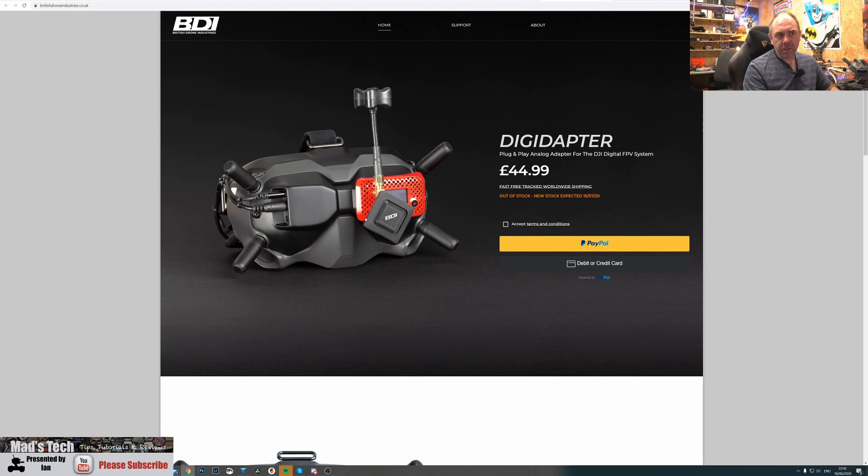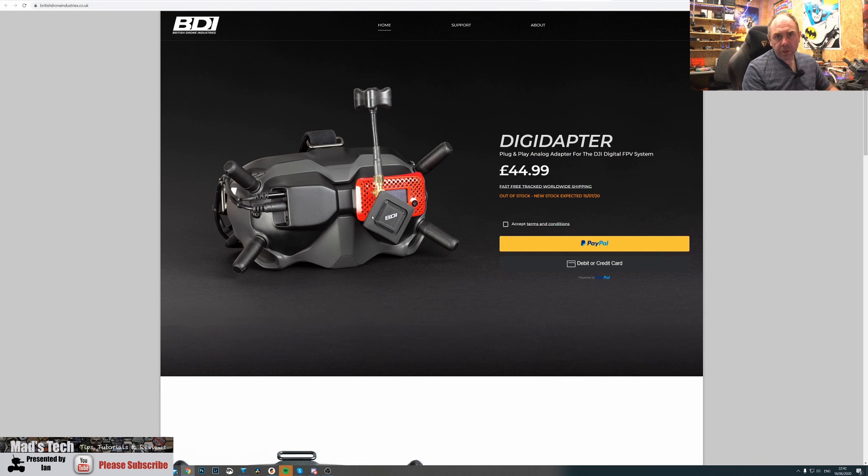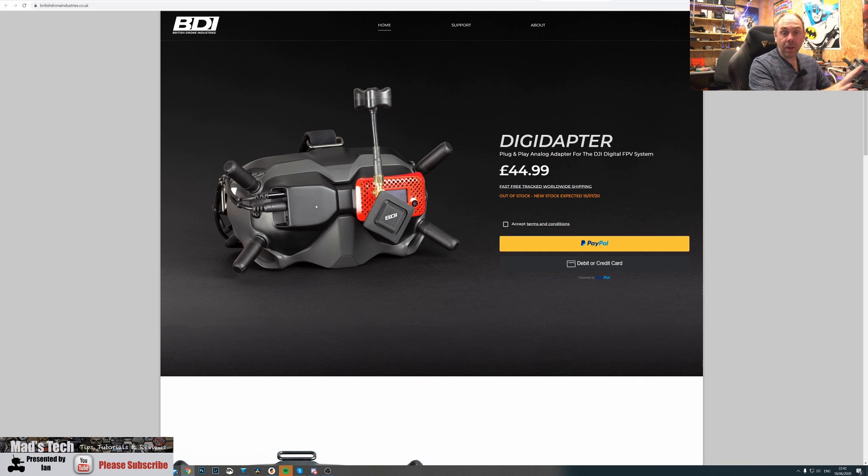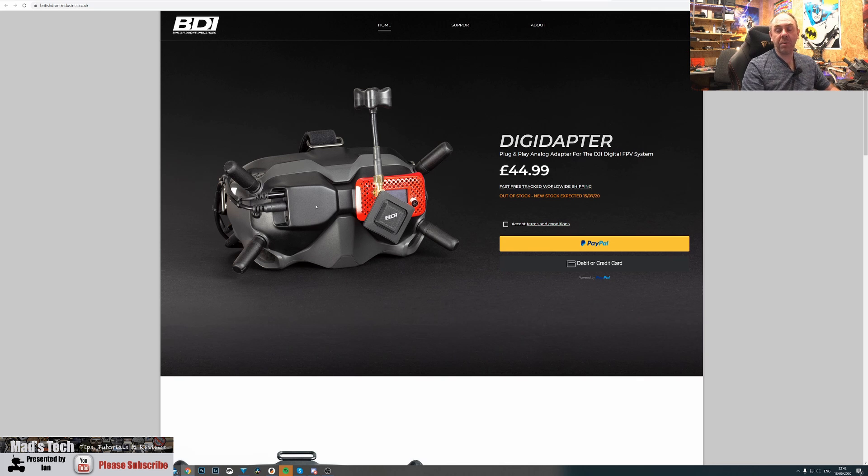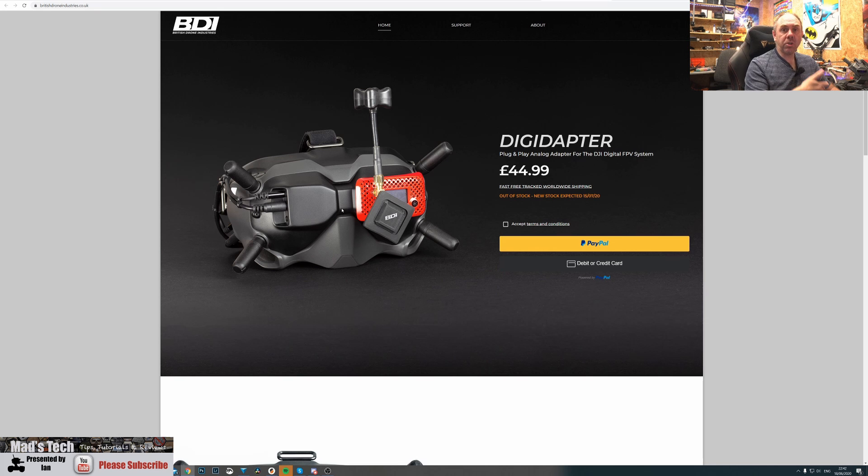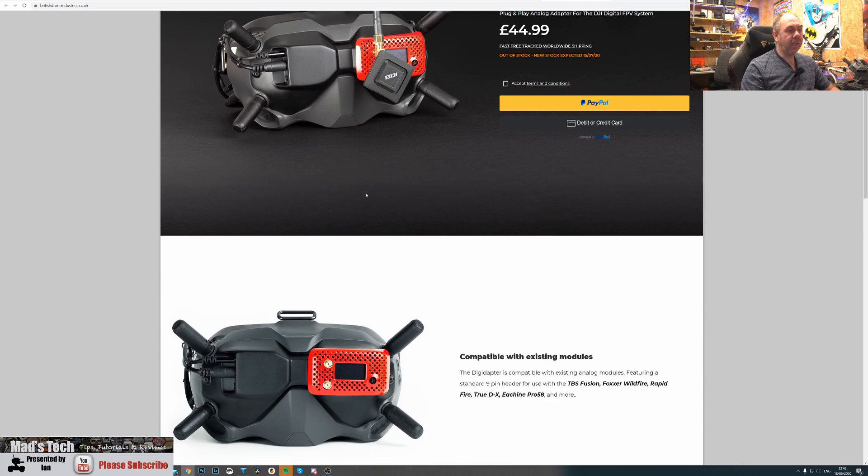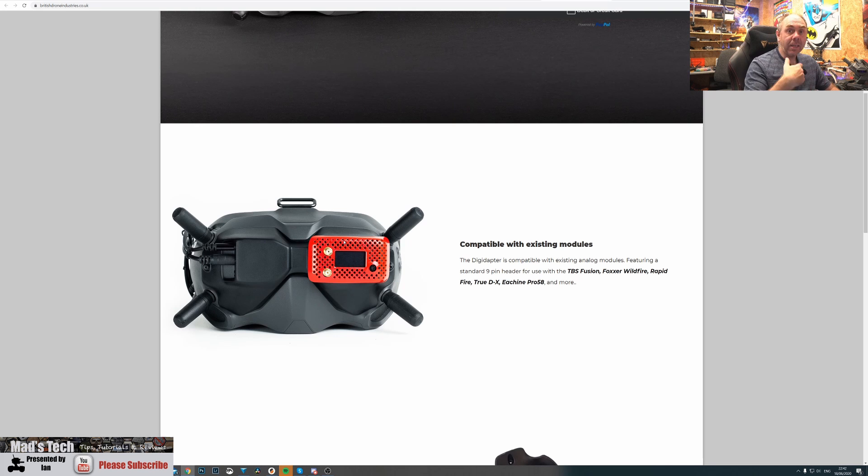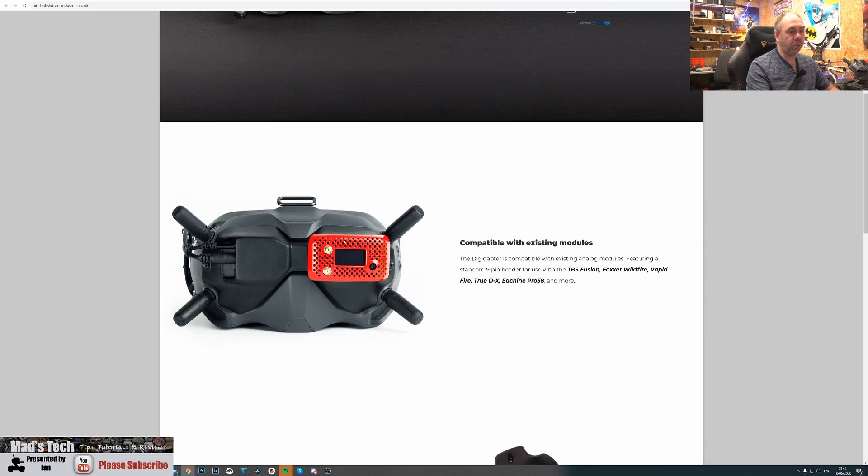Taking a closer look at the DigiAdapter, it isn't 3D printed - it's injection molded, and this is by far the cleanest solution for getting analog on DJI FPV that I have seen. It costs £44.99 in the UK and is a replacement faceplate with a module bay that fits any standard module.